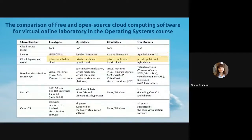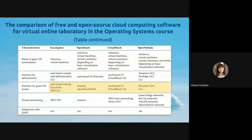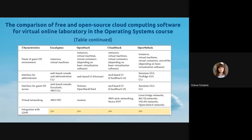All analyzed platforms conform to the requirements. Each platform also has interesting and promising features, such as Eucalyptus's compatibility with Amazon AWS, OpenNebula's integration with AWS and Azure, OpenStack's support of open standards, and CloudStack's integration with the AWS API. Next, I'll give the floor to my colleague Vasil Oleksuk, who has more direct practical experience using Apache CloudStack.